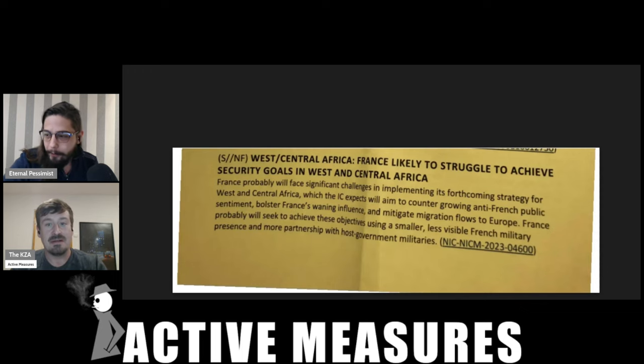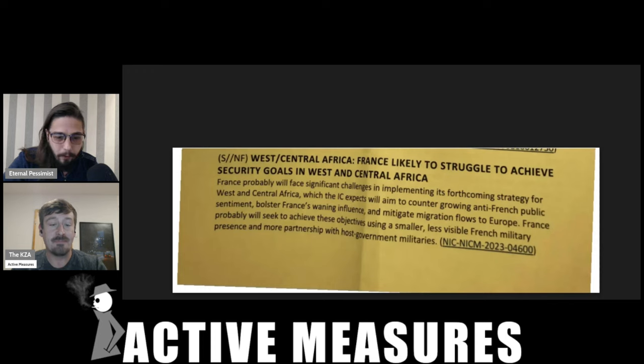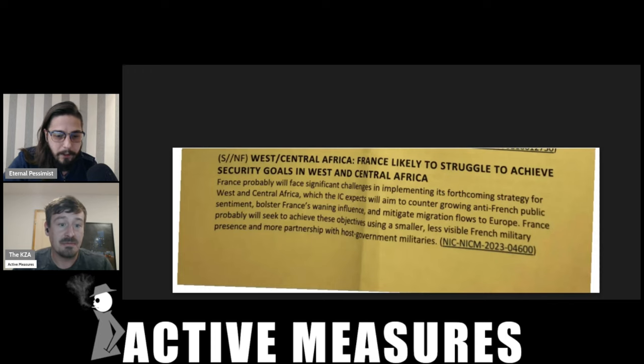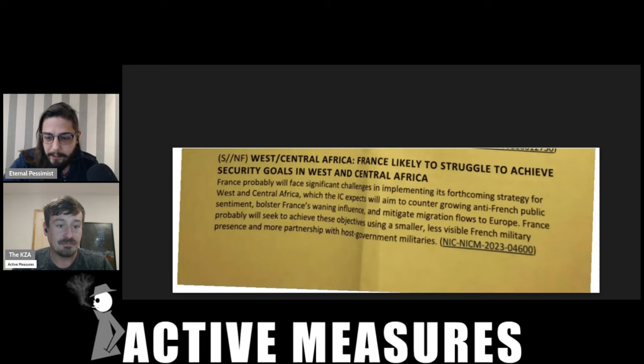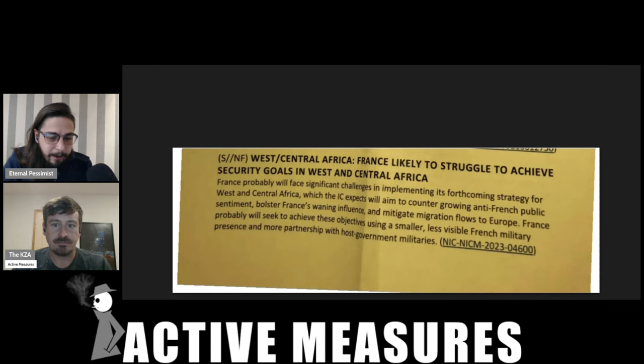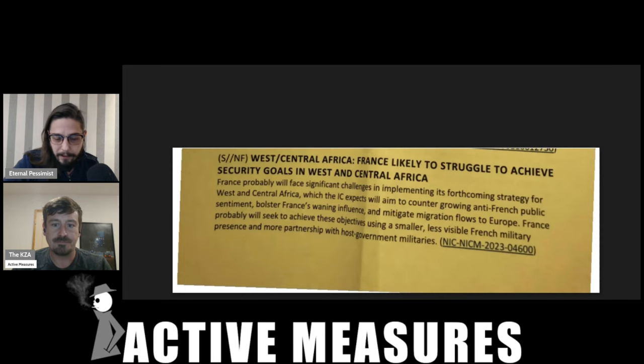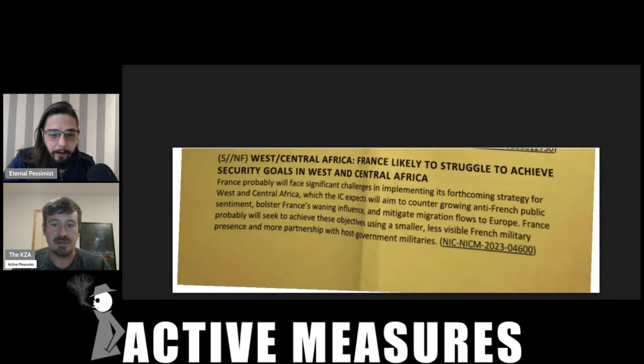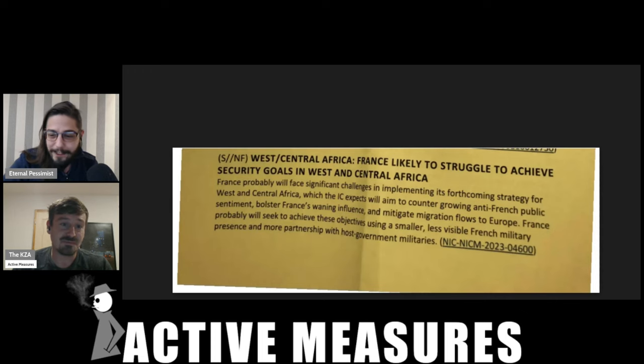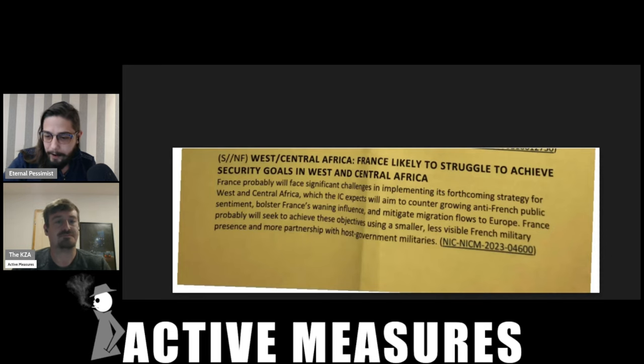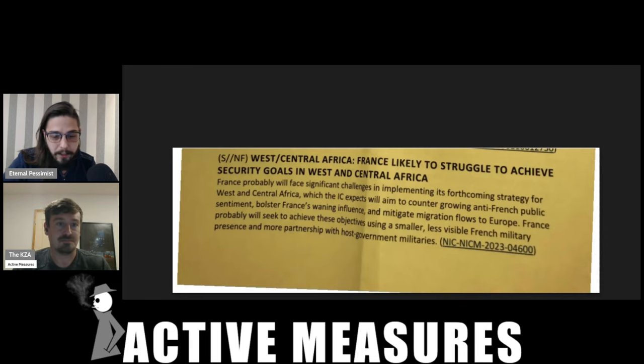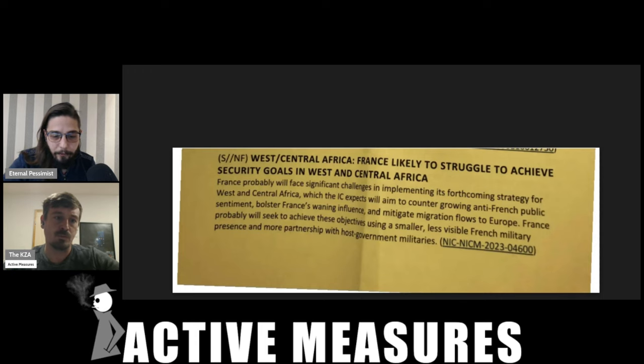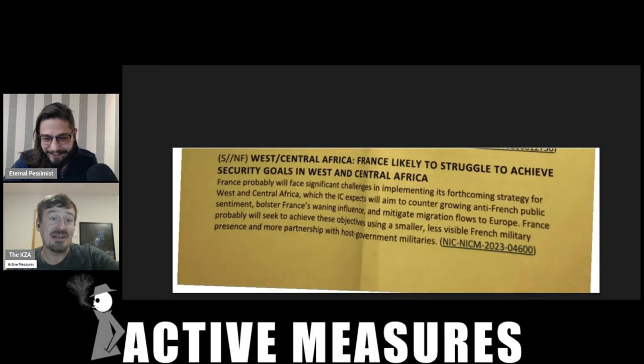the former French colonies have woken up to the oppression that they've been facing for so long, have banded together and decided to do something against it. And this is being blamed on basically Russian propaganda. If you go to websites like Reuters, you see an endless slew of articles which basically say, oh, everyone's pissed off at France, and the reason is Russia. It's not because they're using a currency invented in 1945 and controlled by the French Treasury. It's because of Russian propaganda. So there is a serious tide shift here.